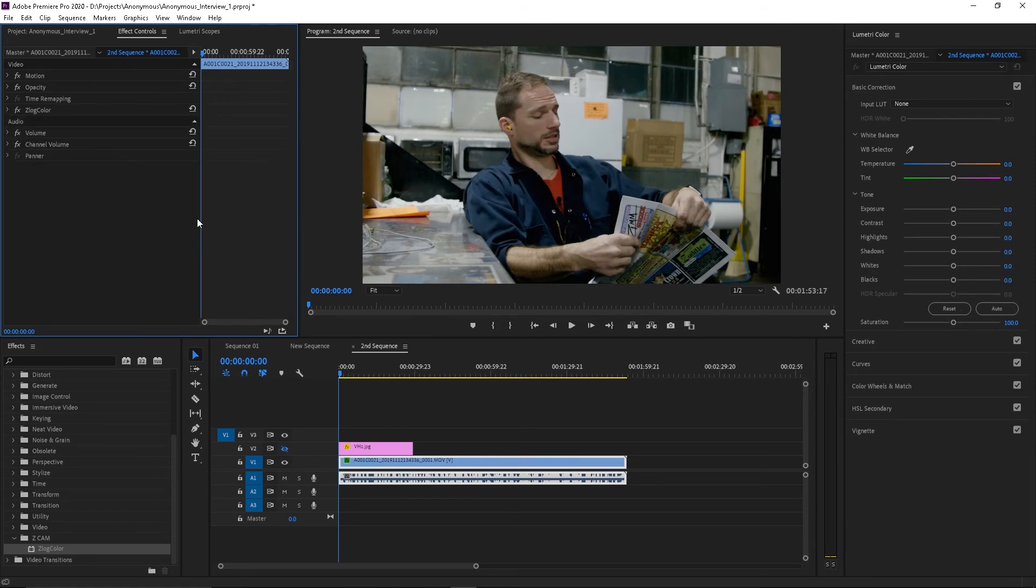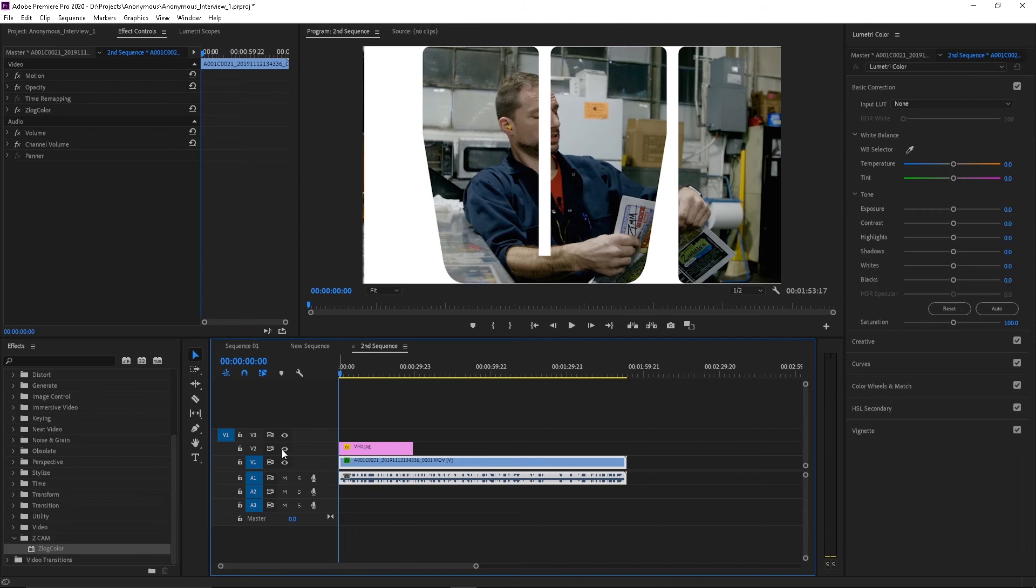So we have color corrected it a little bit. So now let's get back to it.